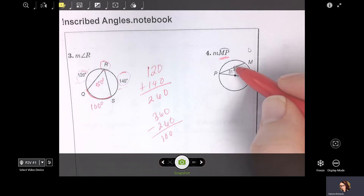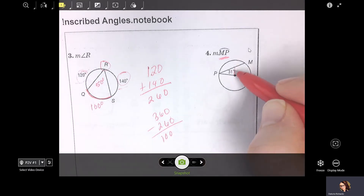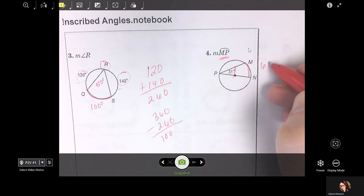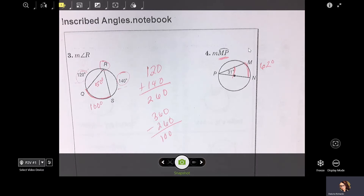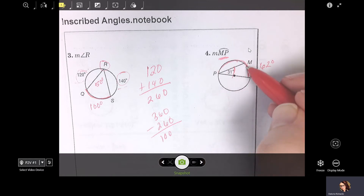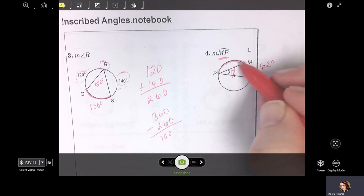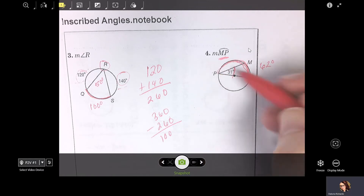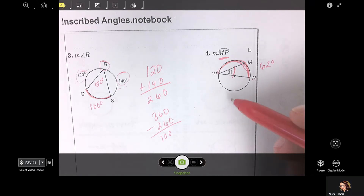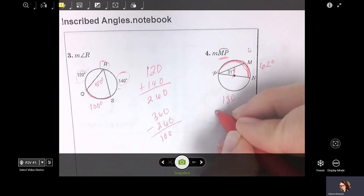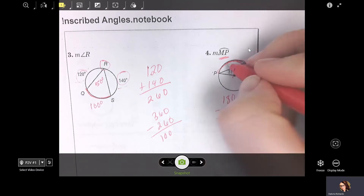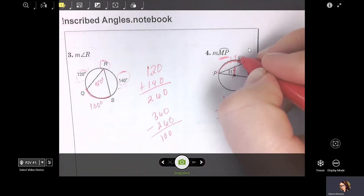Be careful here. If angle P is 30, this inscribed angle is 31 degrees, so arc MN is double that — 62 degrees. To find arc MP, use the semicircle PMN which is 180 degrees. So 180 - 62 gives you 118 degrees. And that is the section up here that you were asked to find.